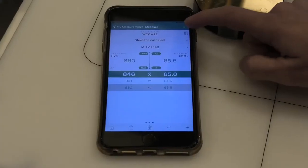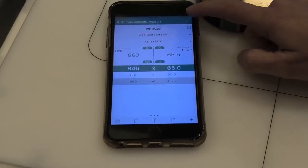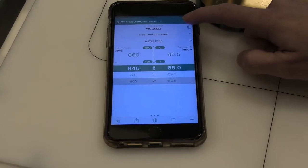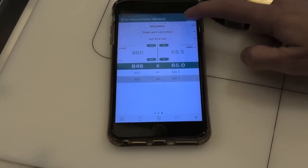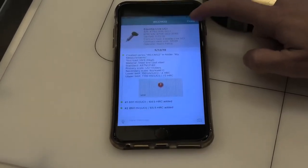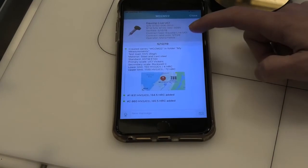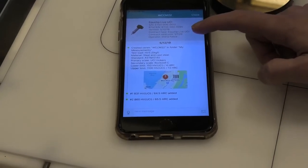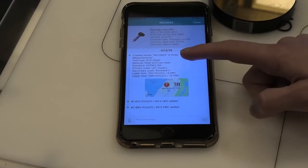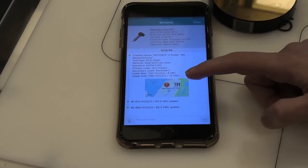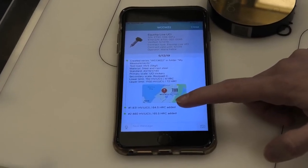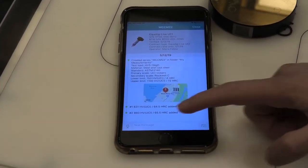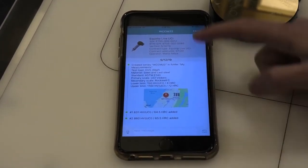So here we have the log book function. If I click on the little log book picture, I can see the serial number and information about the probe, and also a map showing my location, and the measurements that were taken. And I can add comments and photos.